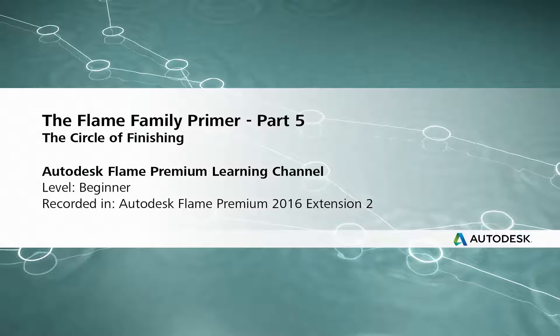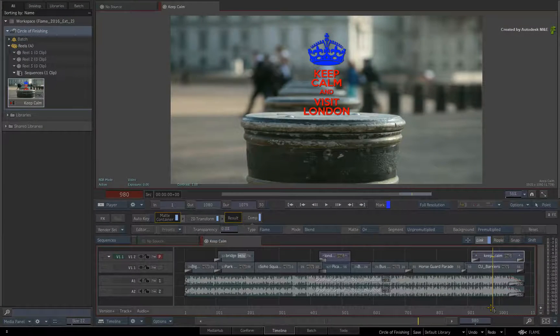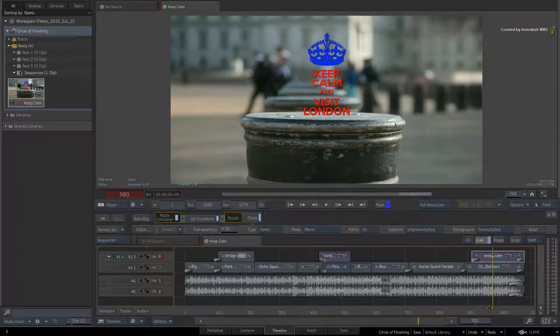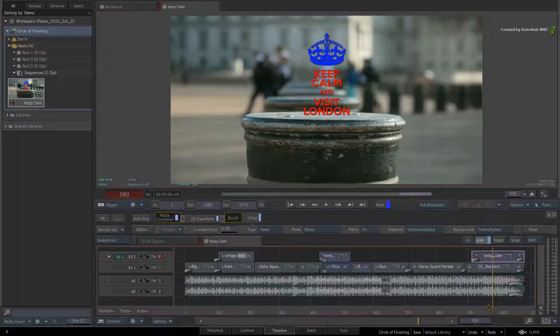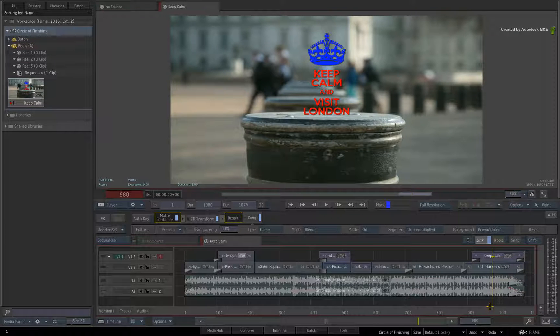Hi everyone, Grant Kaye here for the Flame Premium Learning Channel. This video will look at various workflows that allow you to seamlessly interchange your work between different core creative environments within the Flame products.